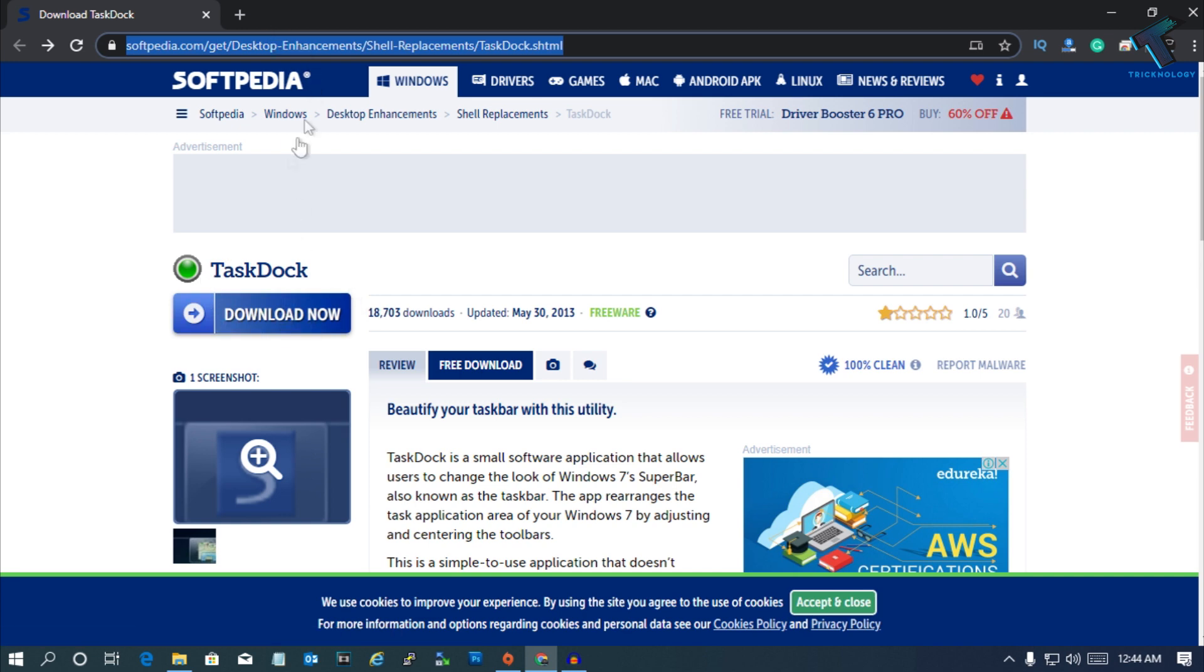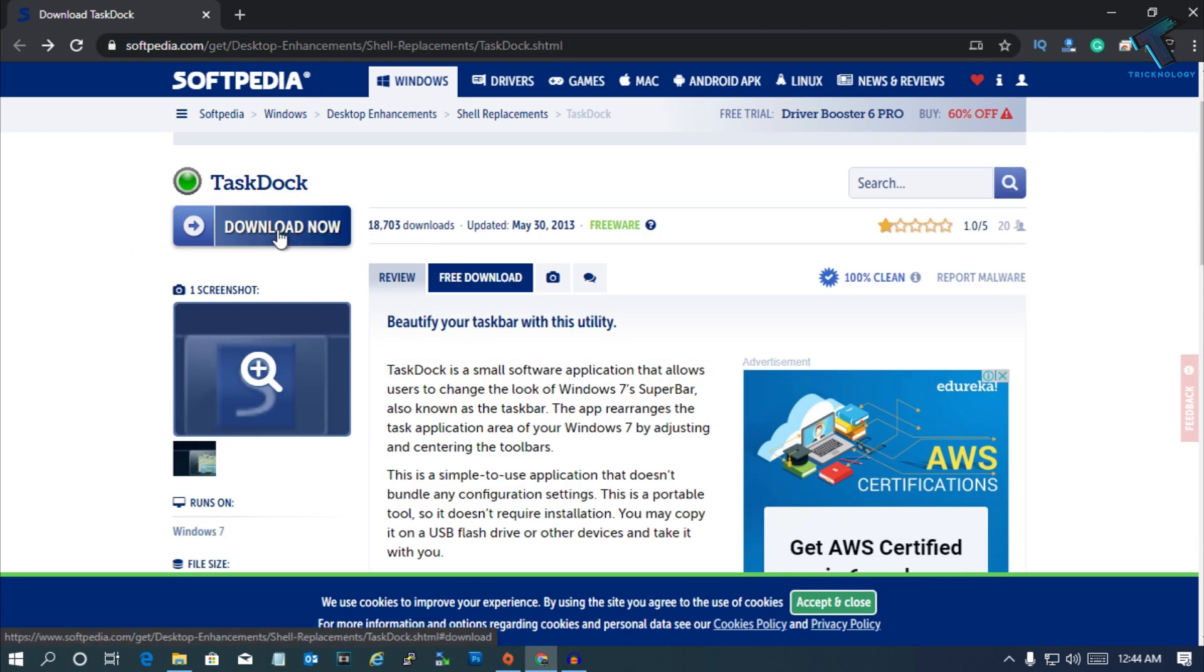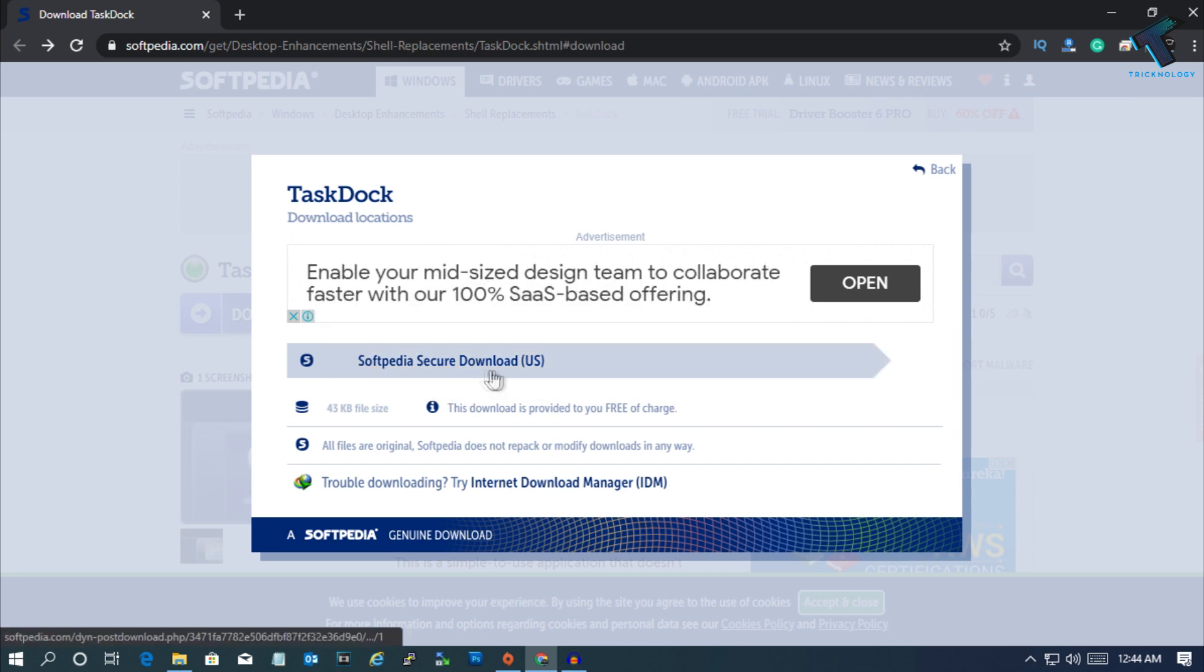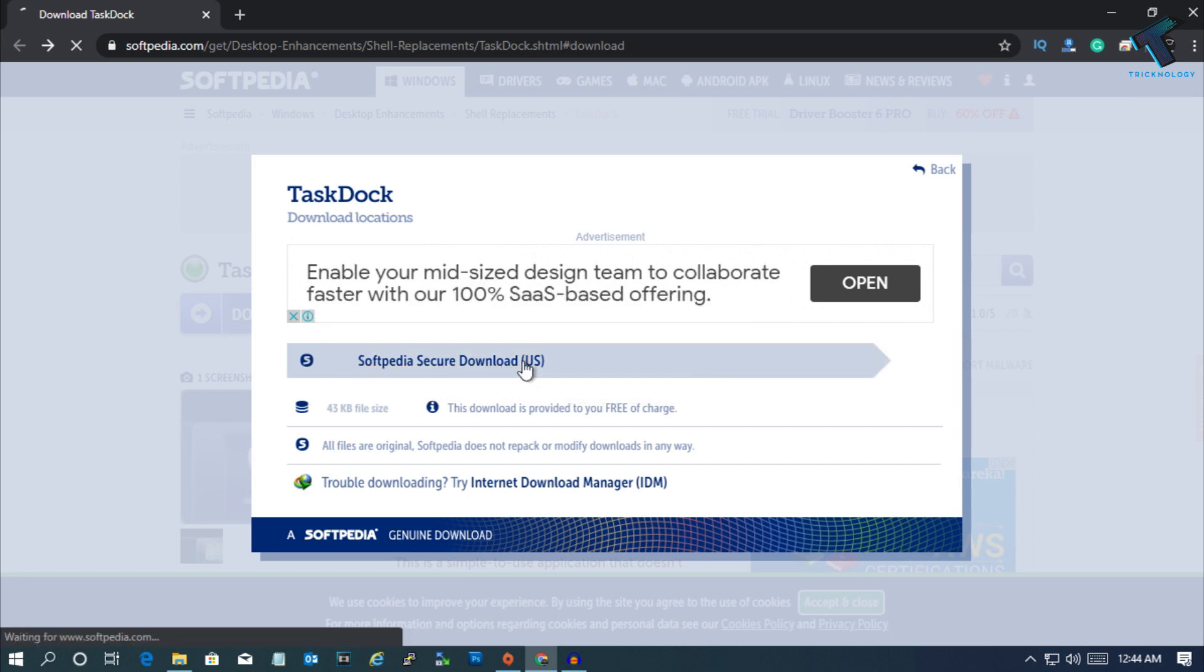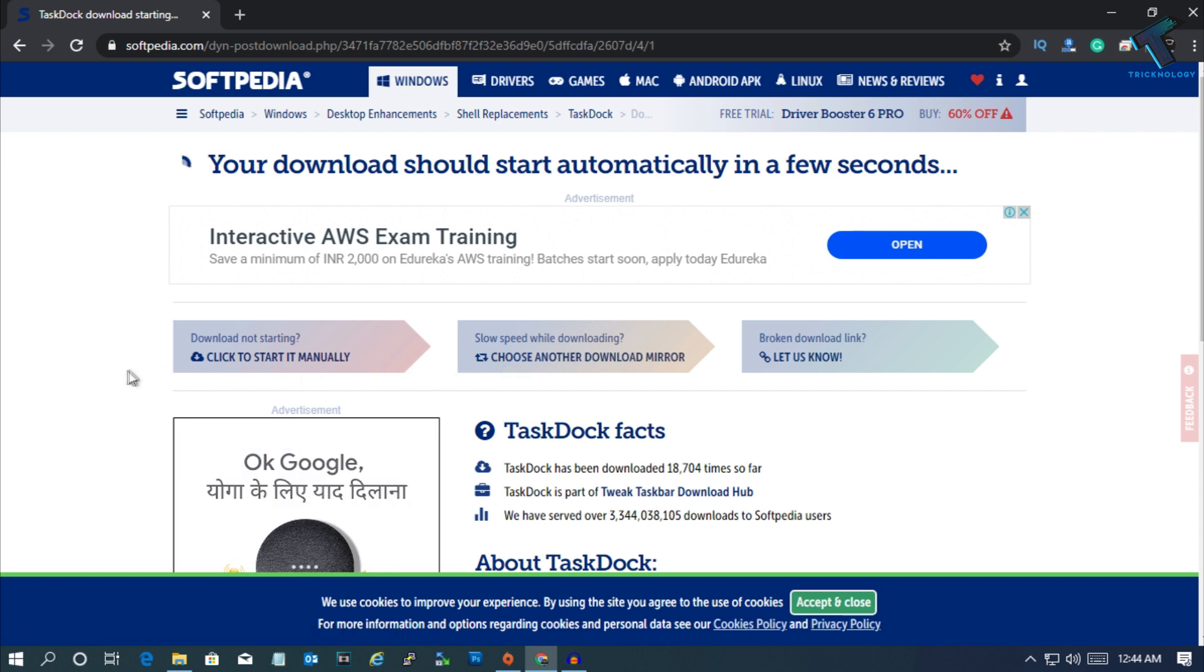I will give you the link in my video description. After going to this website, you have to click on this Download Now button, and now you have to click on this Softpedia source download. Click over there.